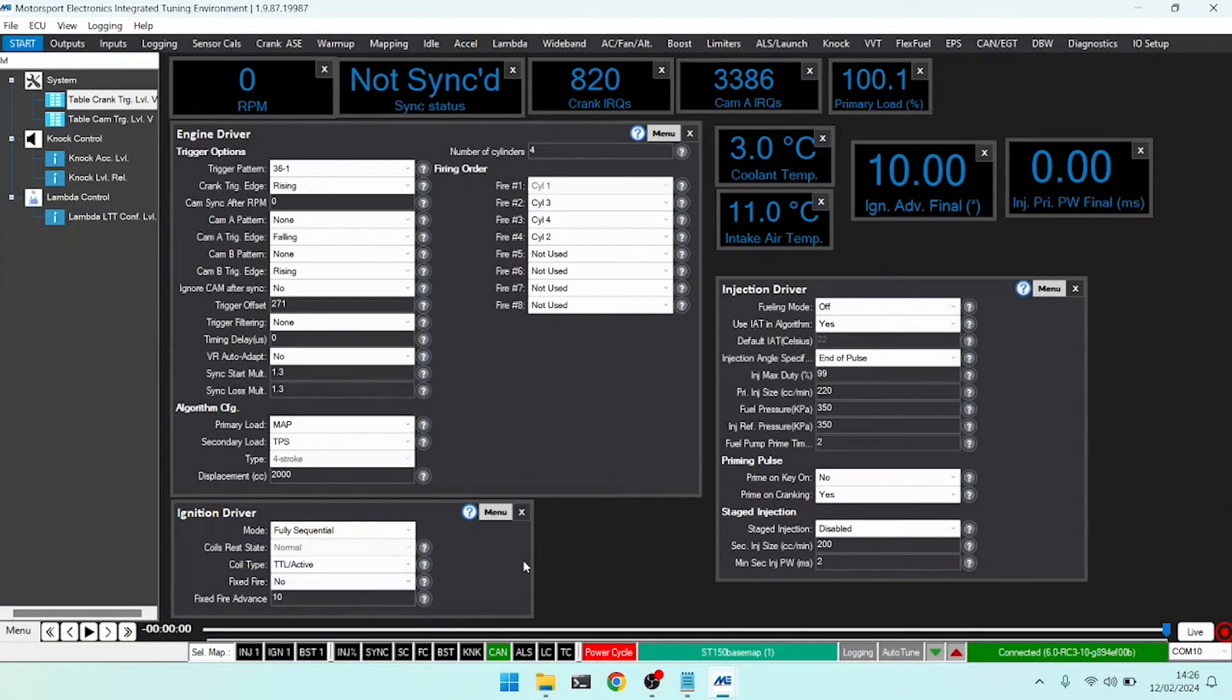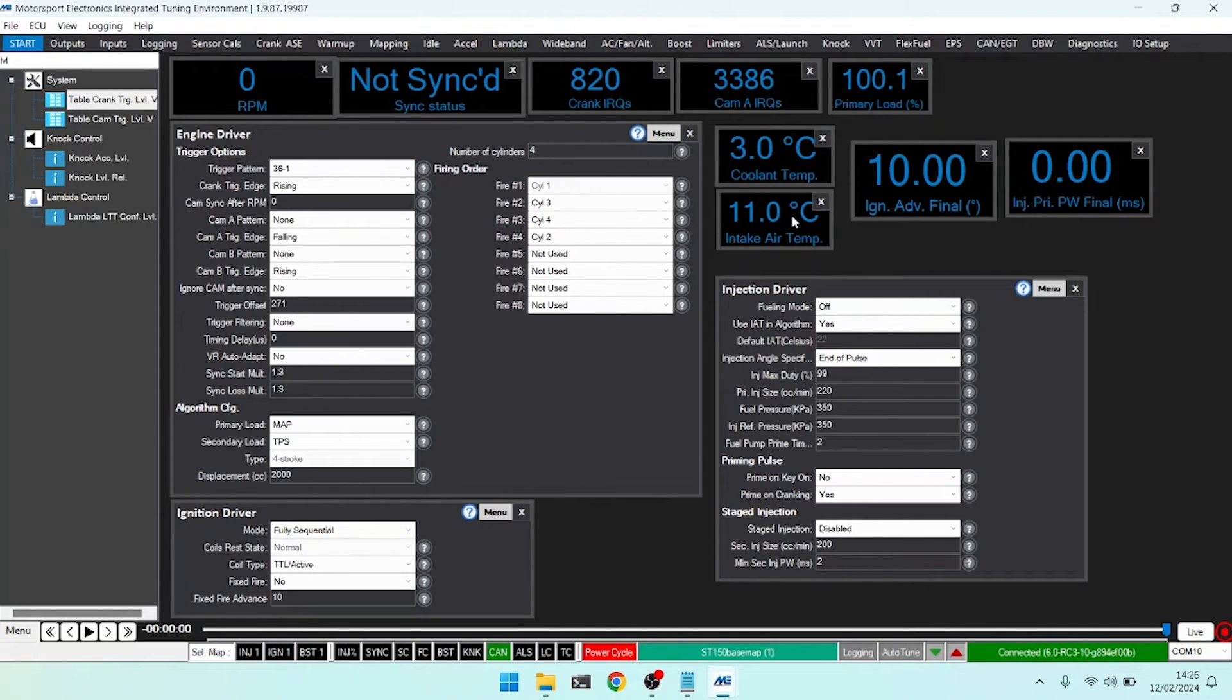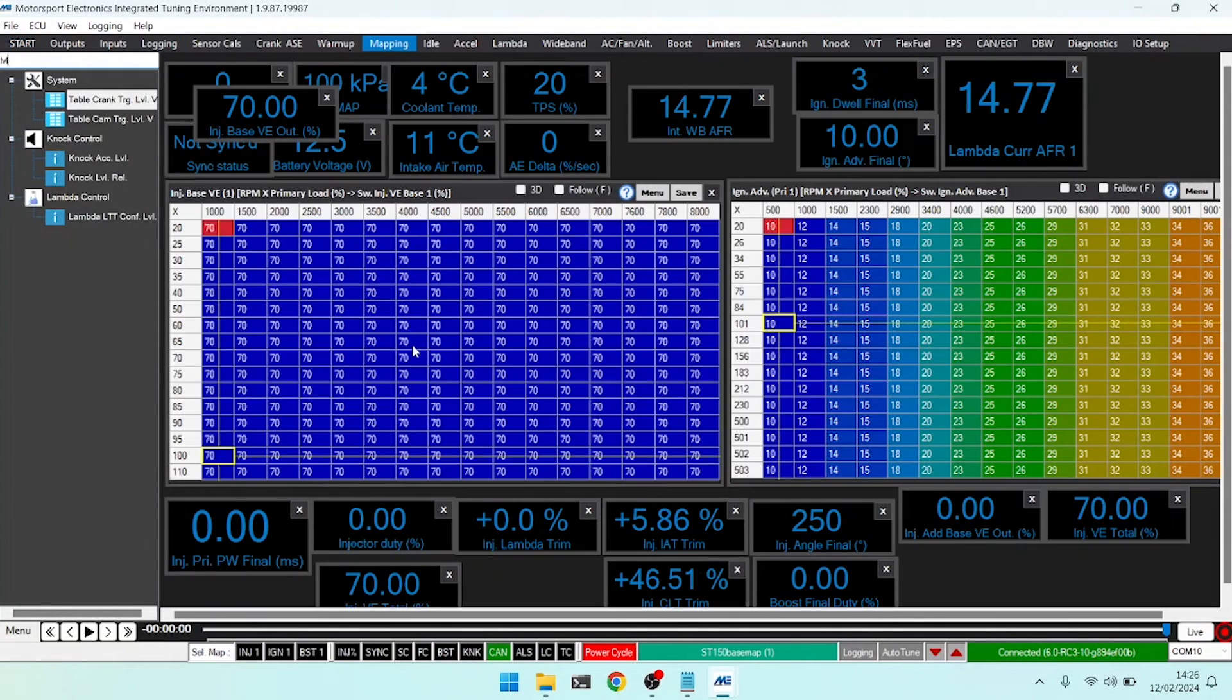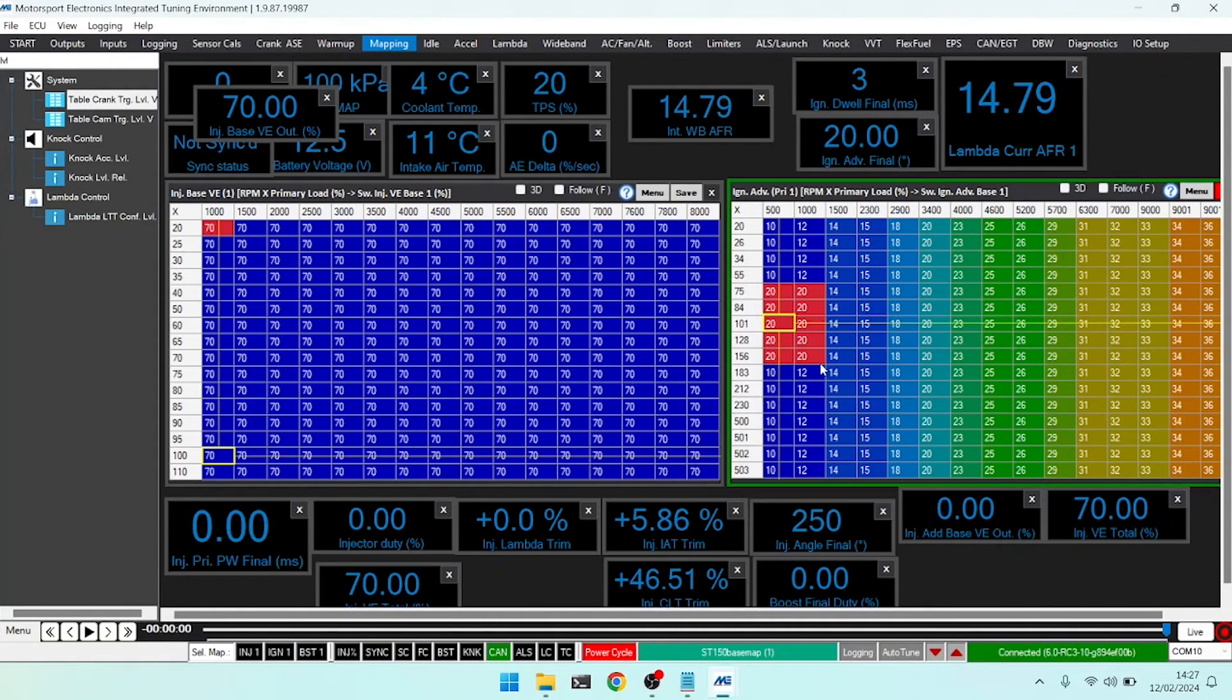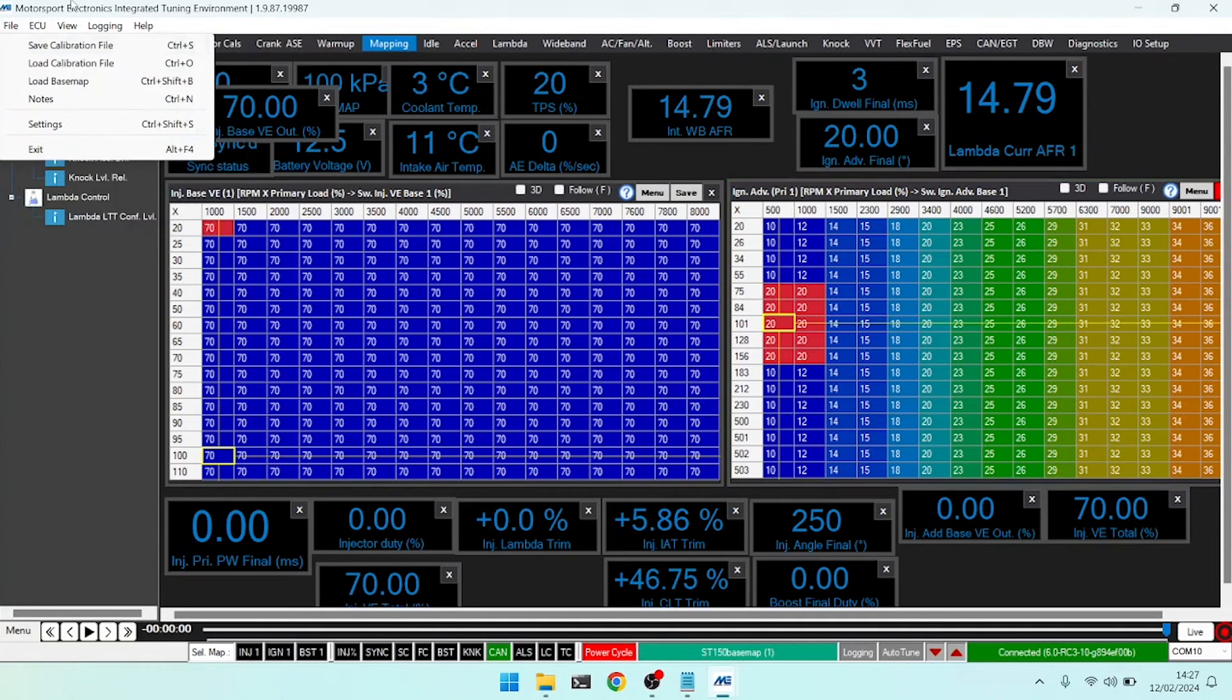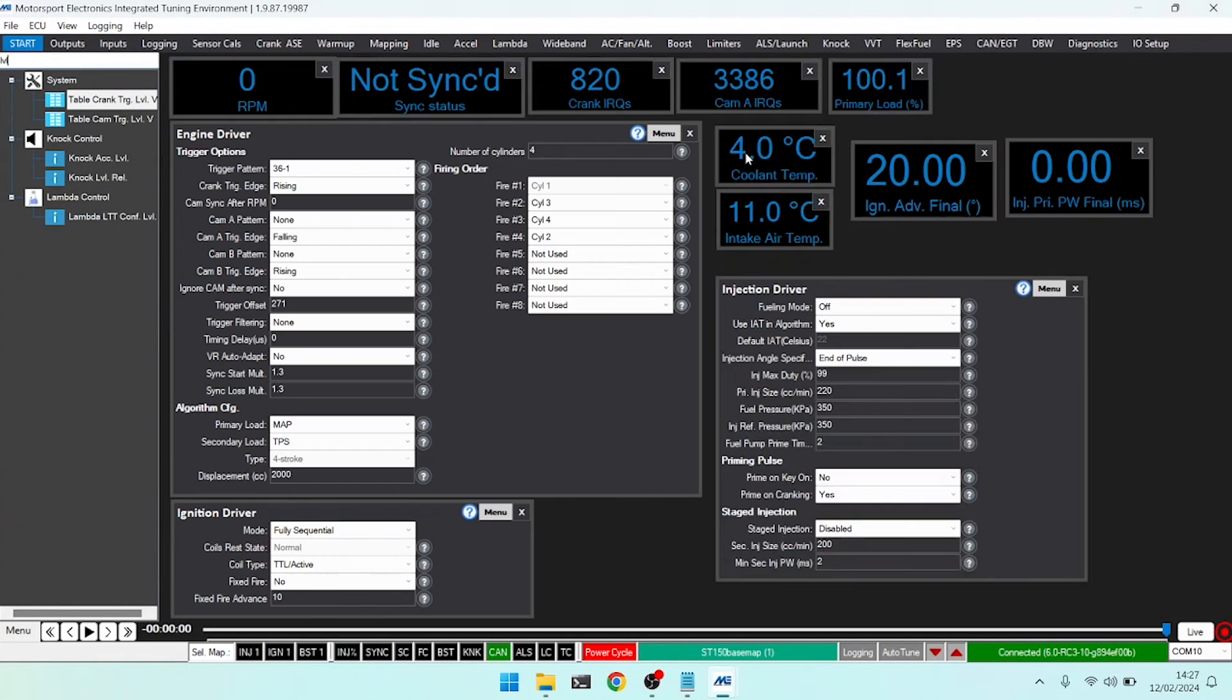Moving on, the fixed fire and fixed fire advance modes work in tandem. When fixed fire is set to no, the ECU will work in a normal sense and use all of the ignition table and the trims to work out our final ignition firing angle. At this moment, you can see it's set to 10. If I head over to the map and change a particular area of the map, let's say to 20, and go back to our start tab, we will see that if the engine was running or looking at that particular spot in time, it's now trying to fire at 20 degrees.